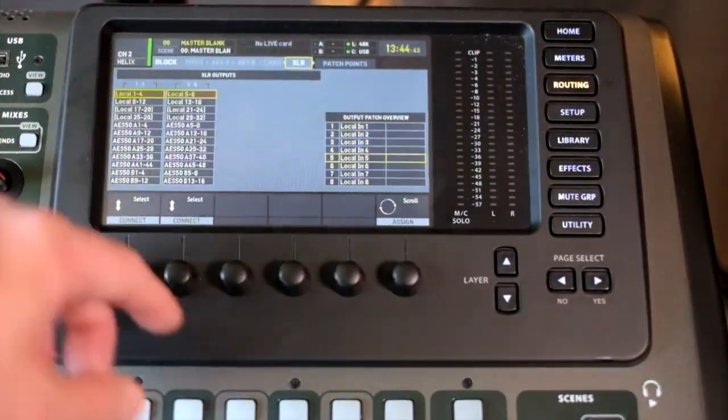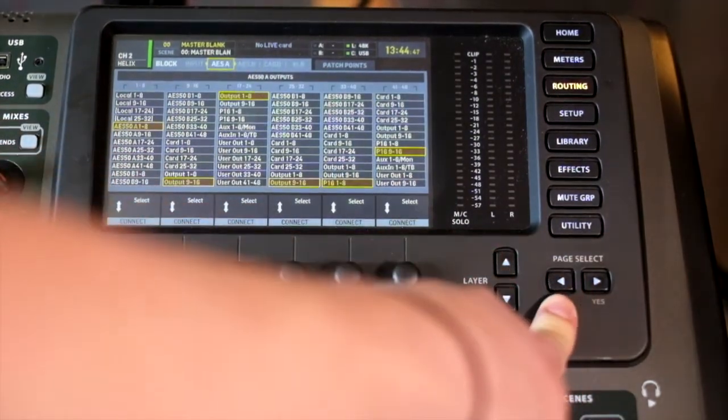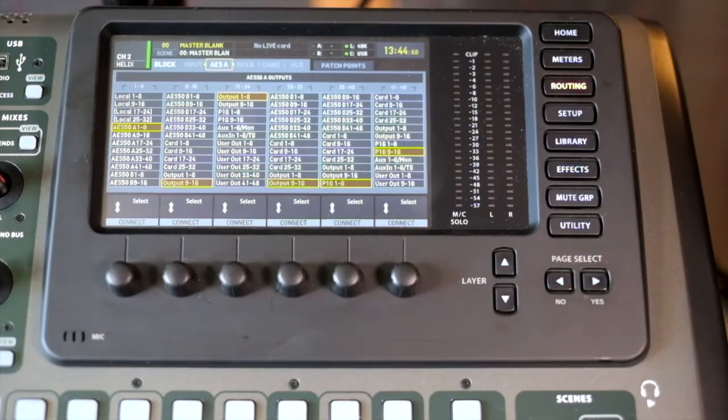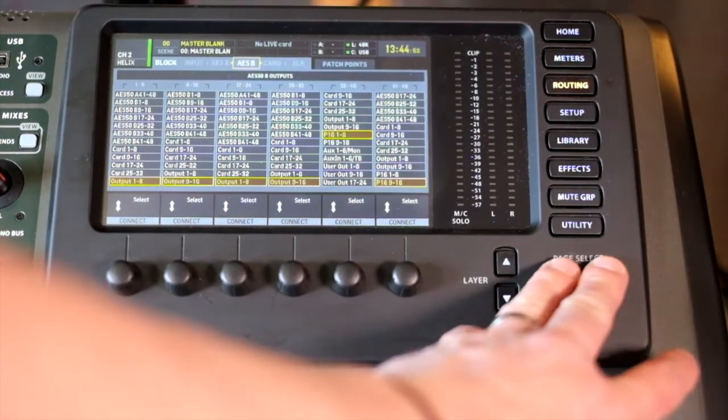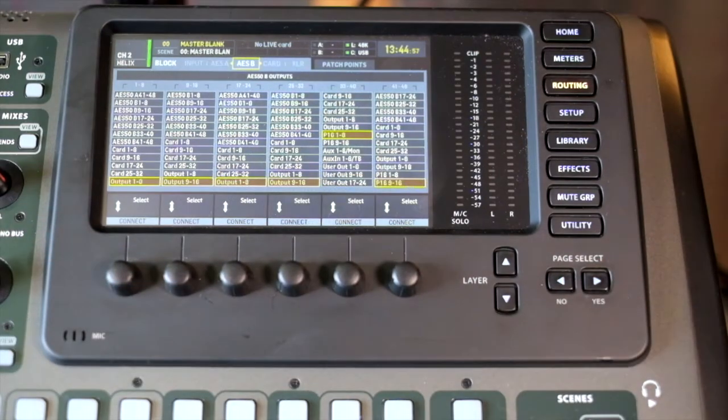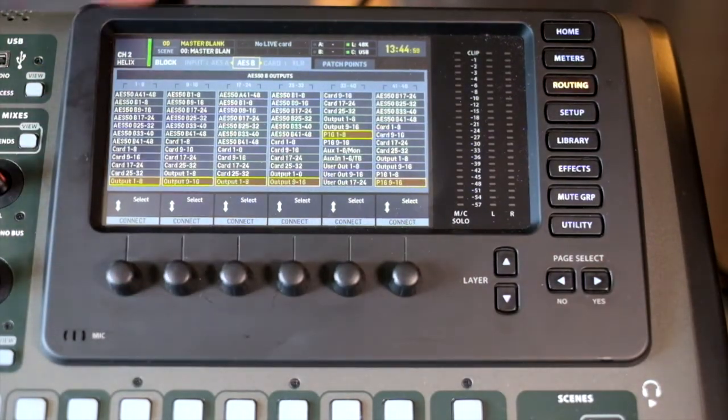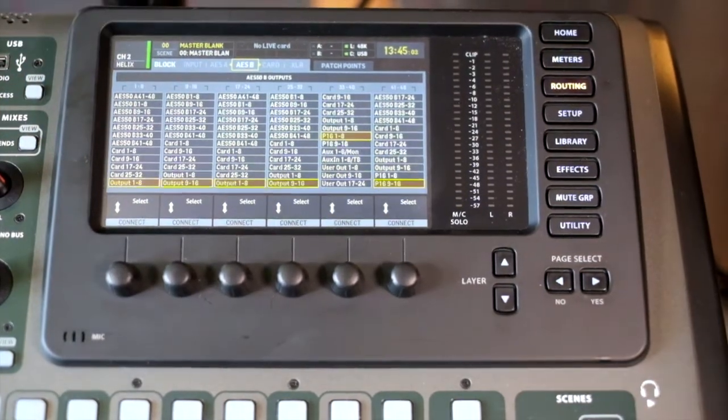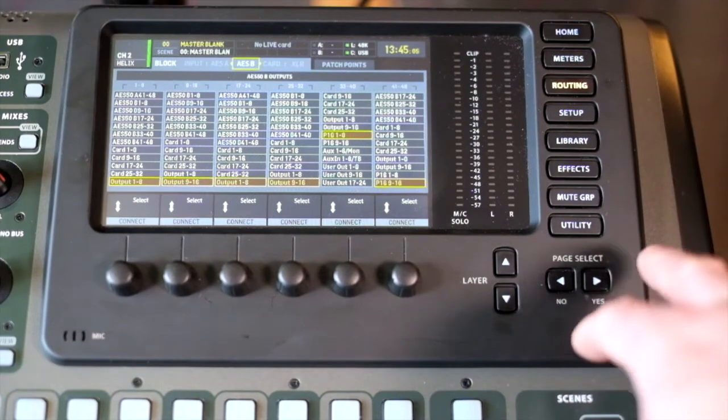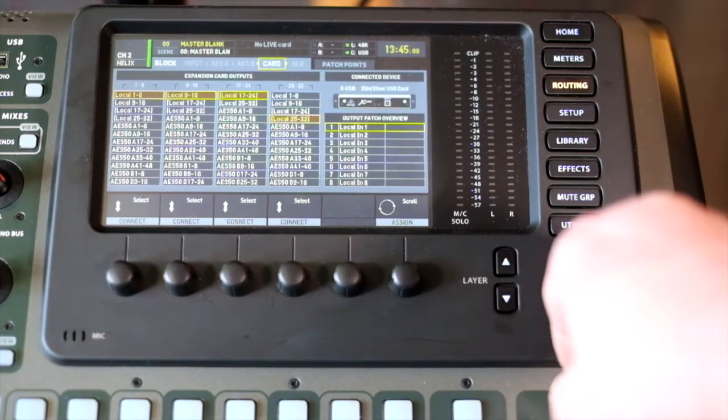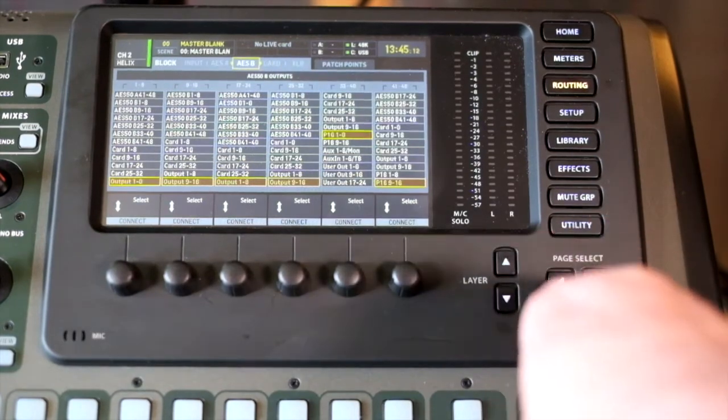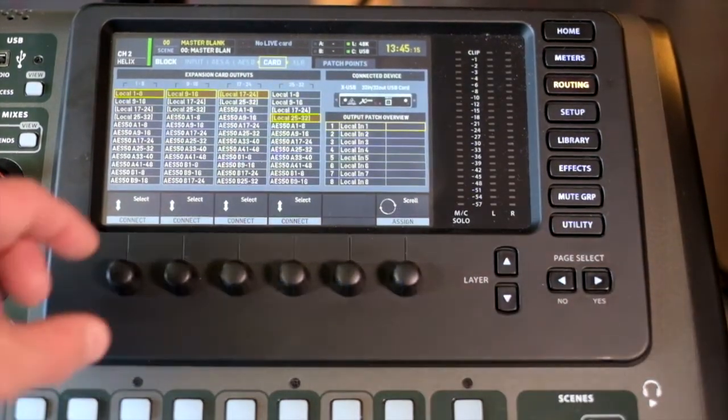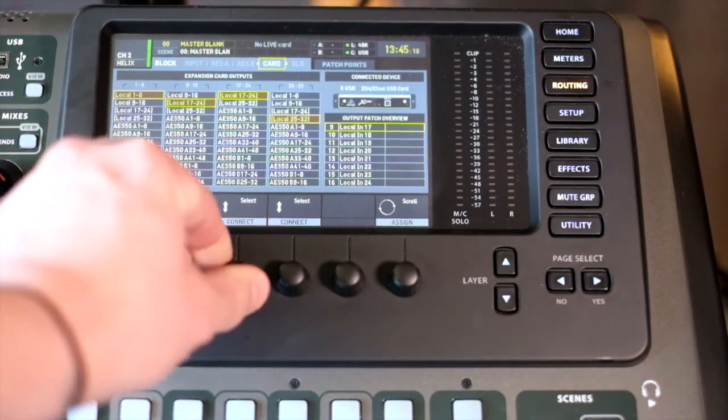If we click that, it will take us through to patch points. We also have the ability to route digital stage boxes through the ports AES 50A and AES 50B. These are identical in their options, but it depends on which port you are connecting to on the rear of the unit. With the card, these are outputs from the USB.